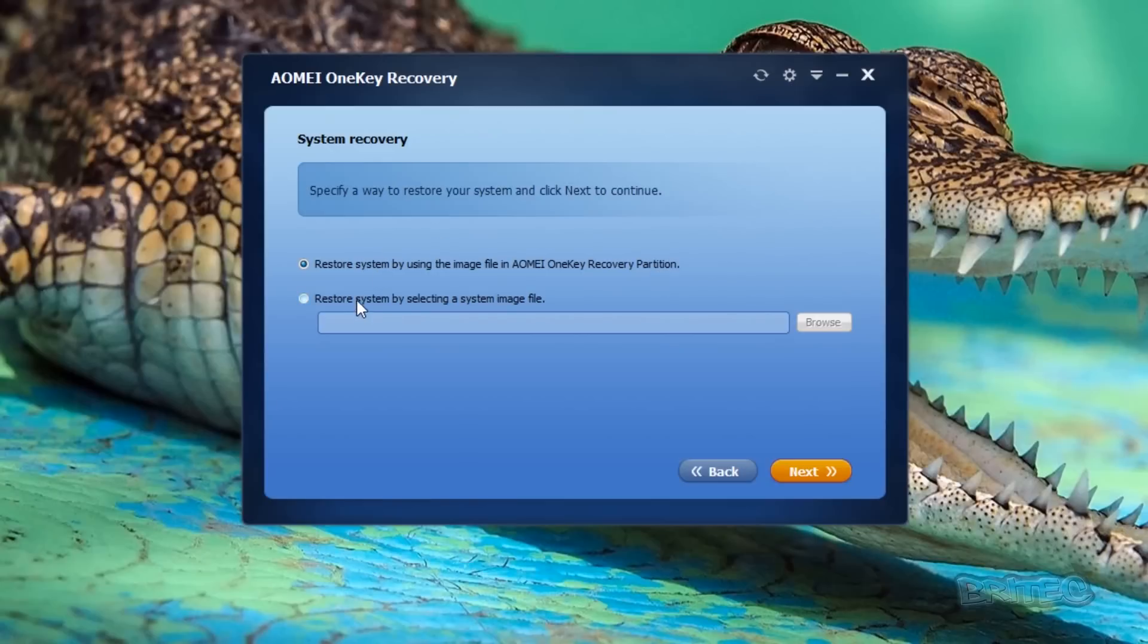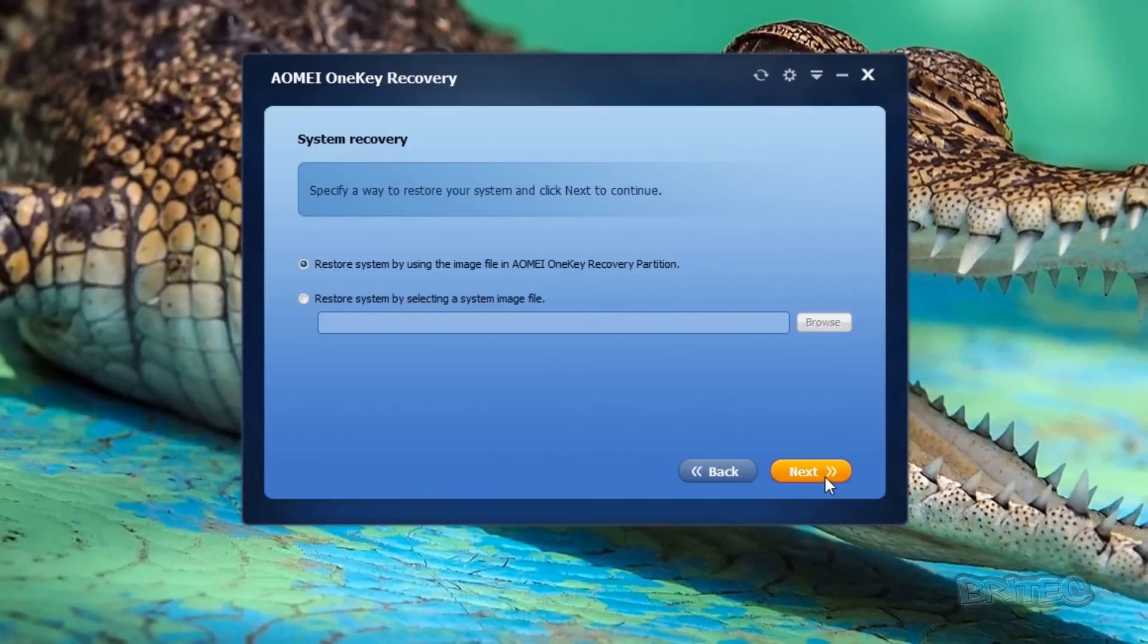You can see here restore system by using the image file in AOMI OneKey Recovery partition. You can also restore it by selecting the system image file that it's created. If you've used the partition recovery which we did in our first part, then you can go ahead and follow this through.